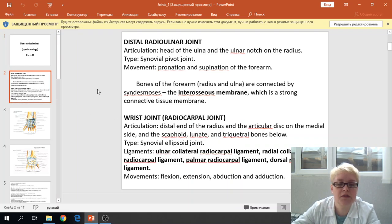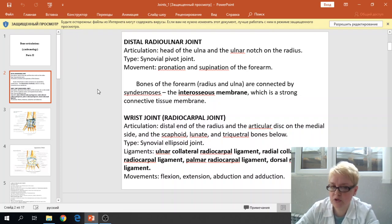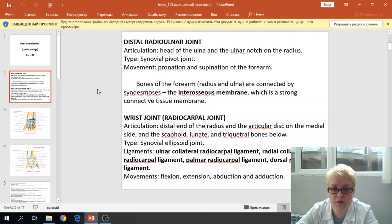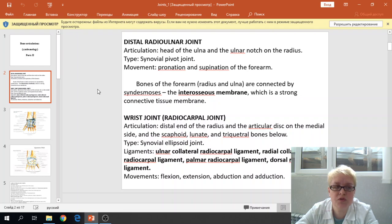First is the distal radial ulnar joint. The articulation takes place between the head of the ulnar and the ulnar notch of the radius. The type of joint is the same as the proximal radial ulnar joint — it is a synovial pivot joint. The movements of this joint are supination and pronation.